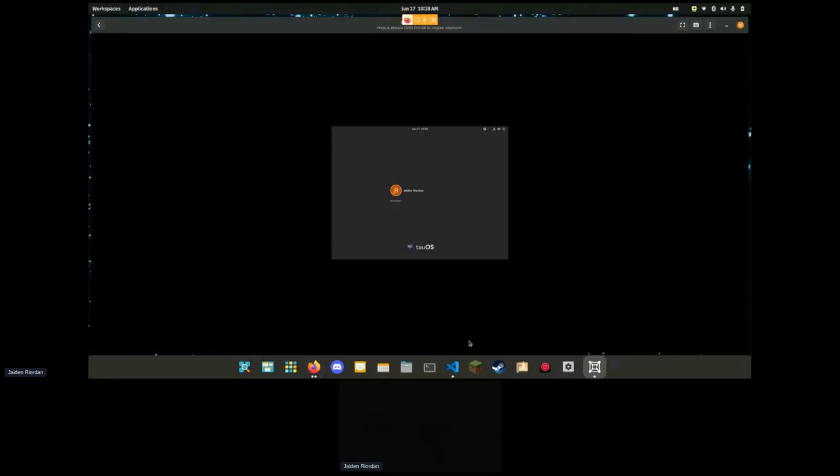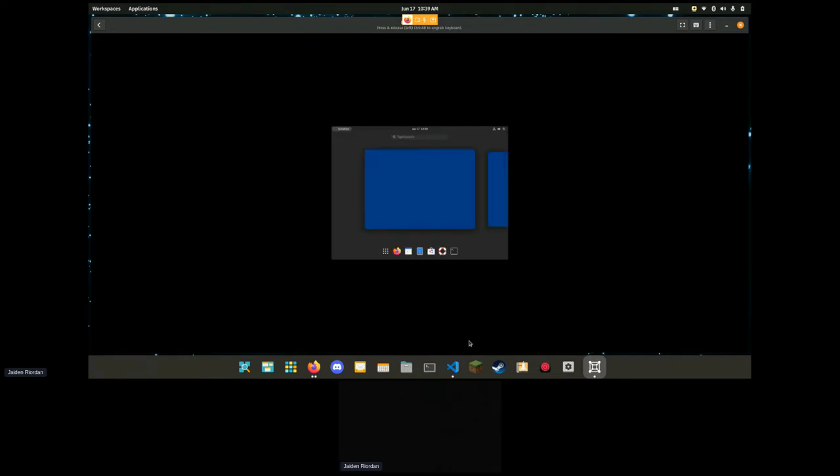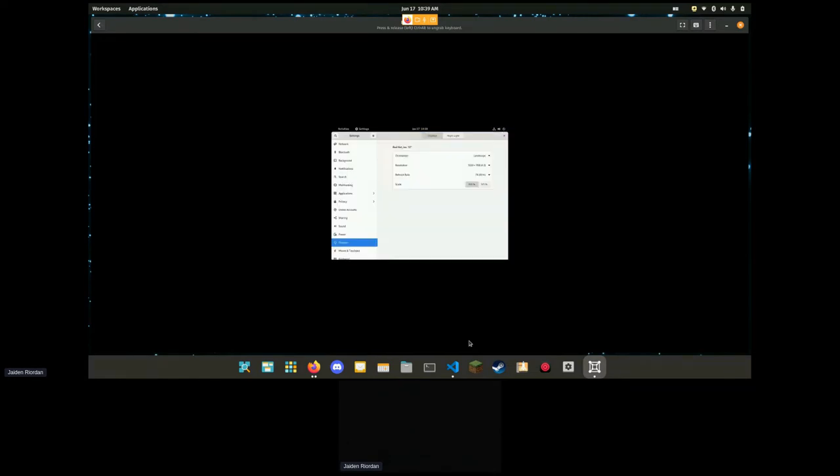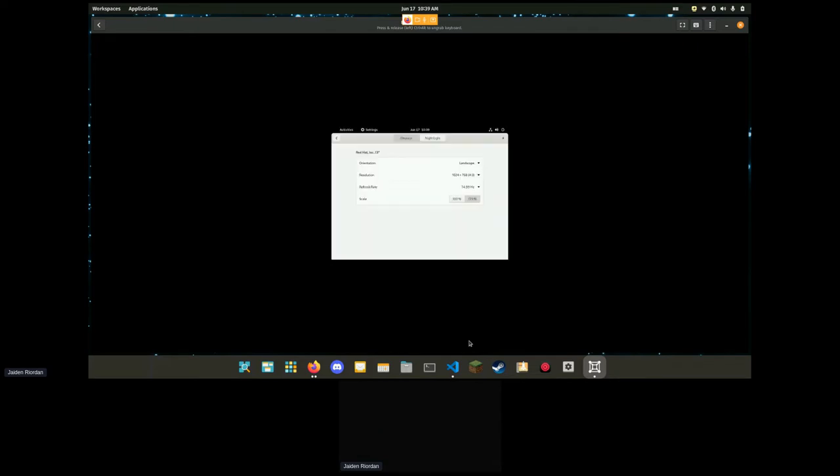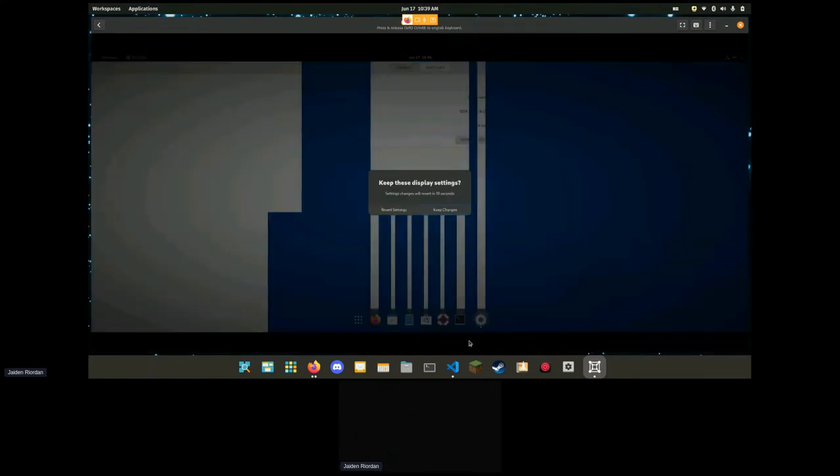All right, so let's switch over to our virtual machine here. This is very small. Let me fix our display here. I don't know why the display is so finicky today. There we go.